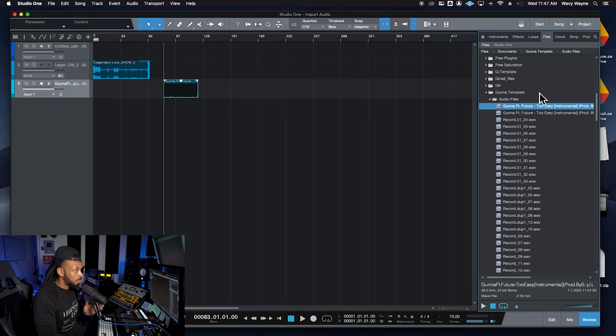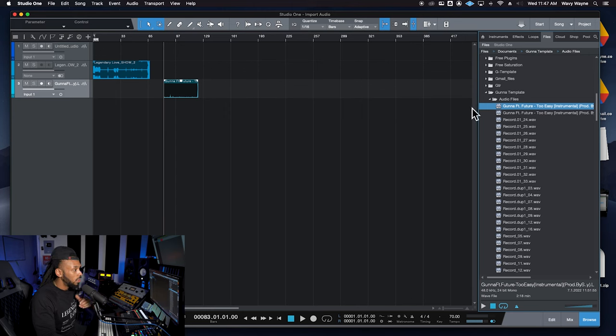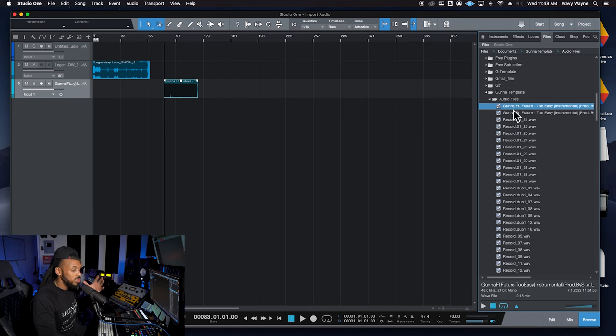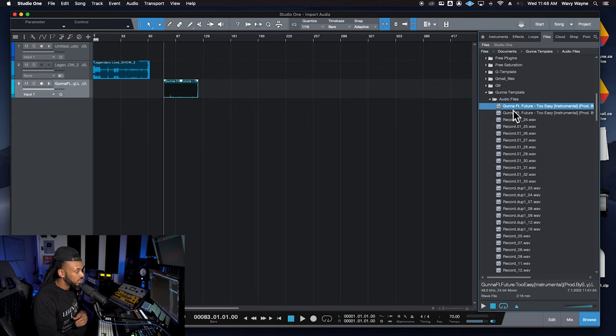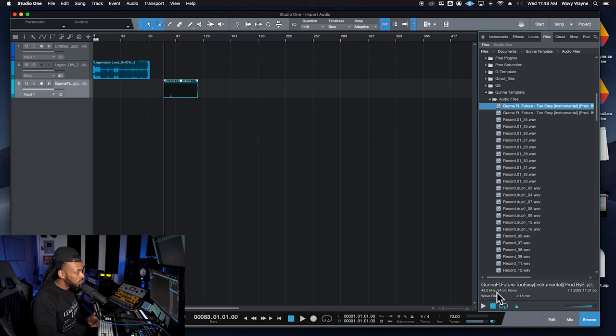So if you use this project browser section of the Studio One window to actually locate your audio files, you do have some additional features. And this is what I would recommend as the way that you get the files in.